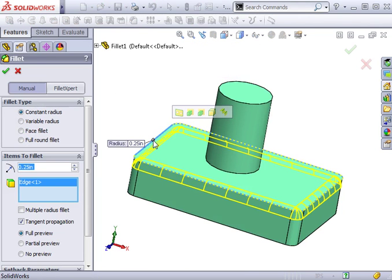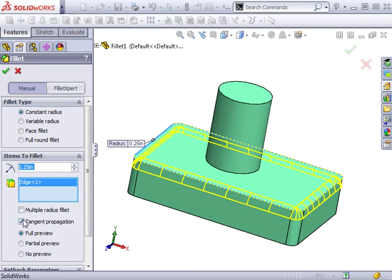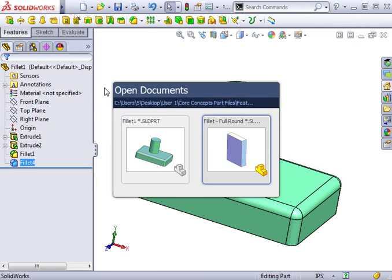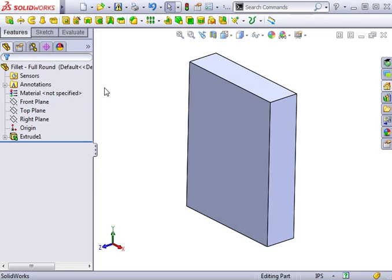Now, in a second fillet, I'll select this edge and you'll notice that the fillet will propagate around the perimeter. This is because of this setting, Tangent Propagation. This option causes the fillet to continue as long as there is a tangent edge. There are many more options available with the different types of fillets, but one that can be very helpful is the full round fillet.